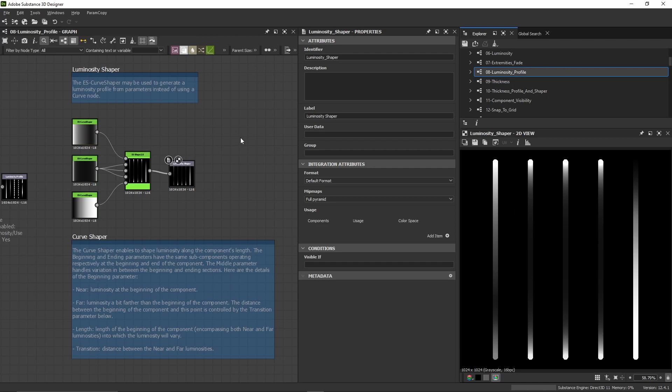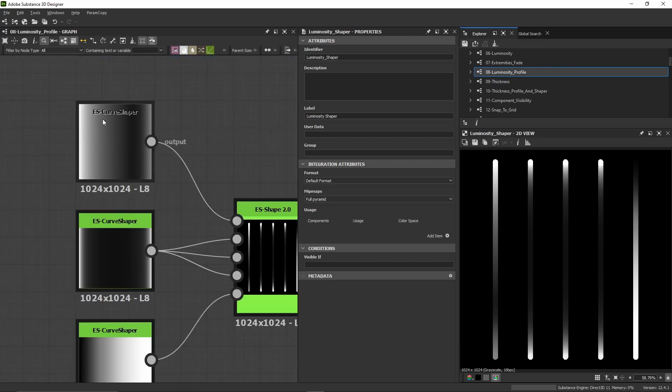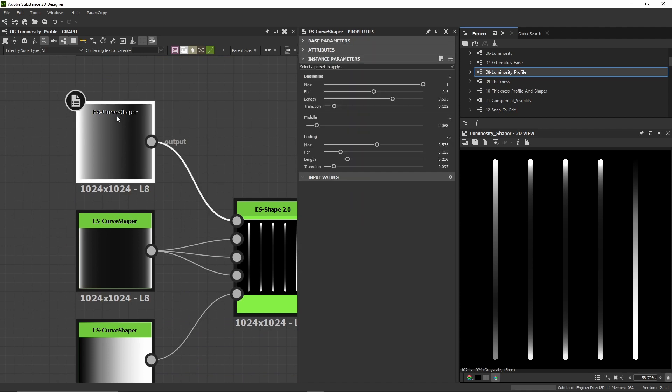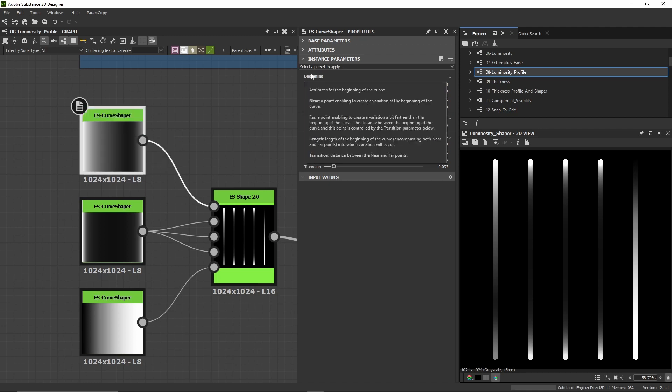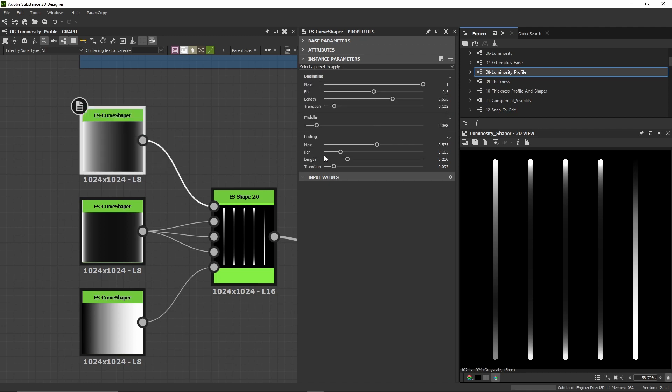There's another way to define a luminosity profile using the ES curve shaper. This node is included in the ES shape package and enables creating the same output as a curve node, but using parameters instead.